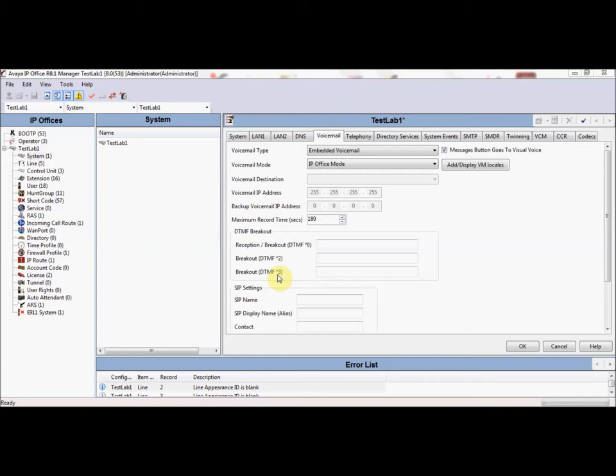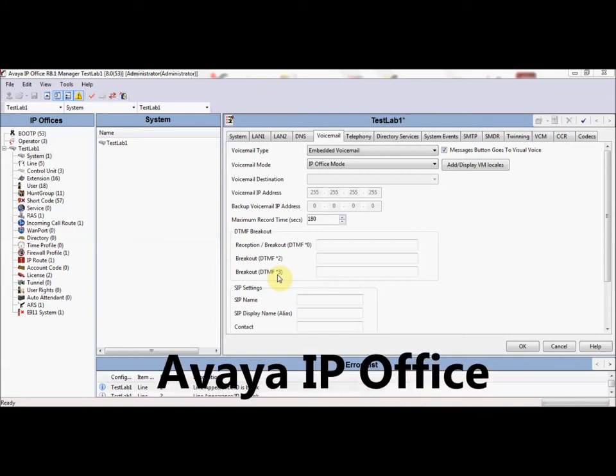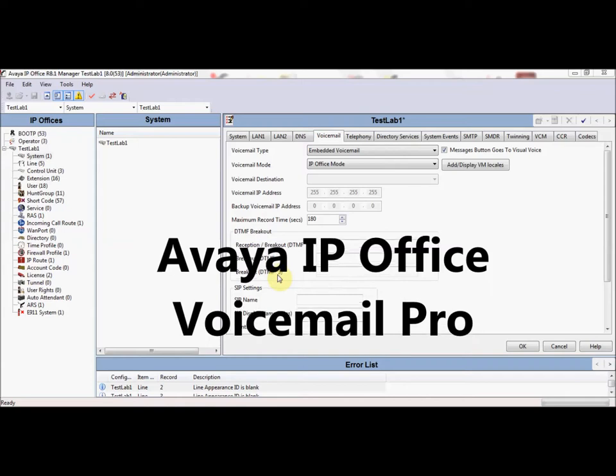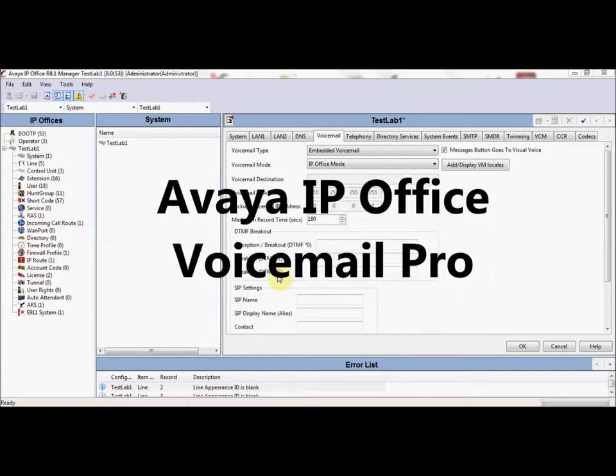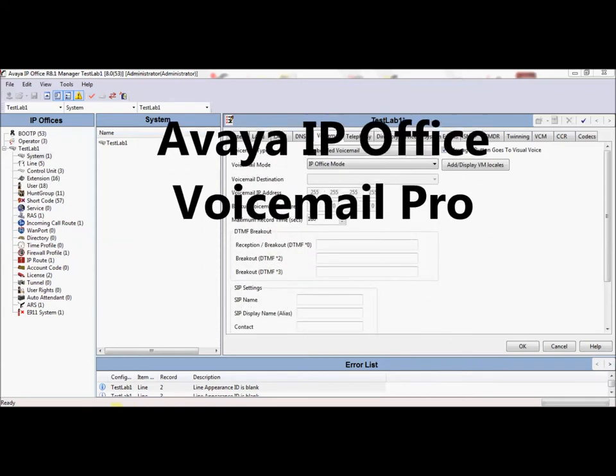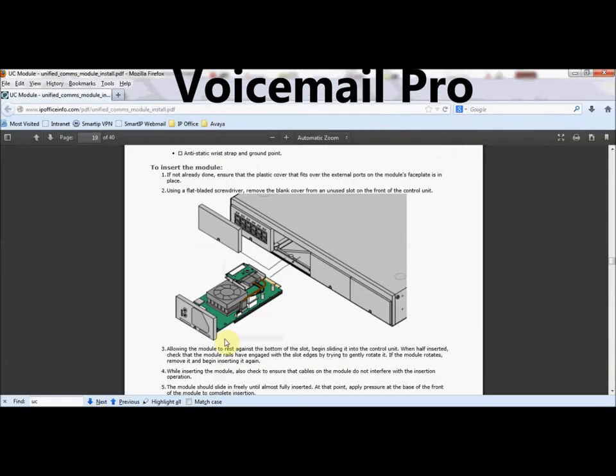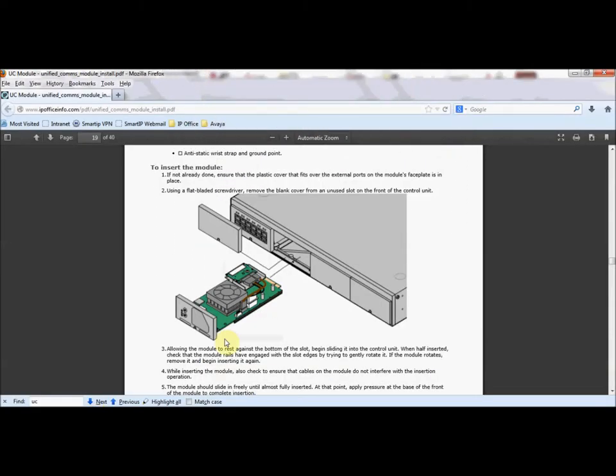Voicemail Pro does require a separate server, either a Windows-based server or a unified communications module which is pictured here. The unified communications module is pre-loaded with a Linux operating system and is inserted into the chassis as pictured here.